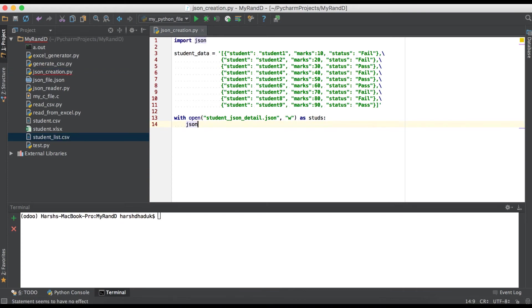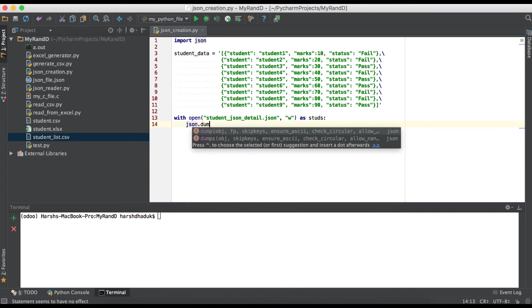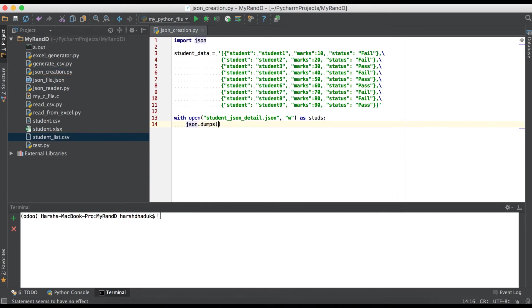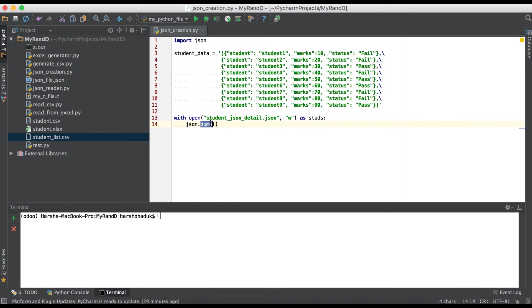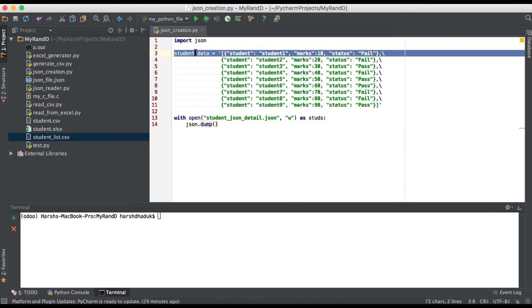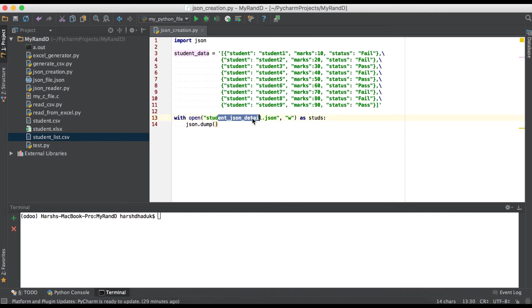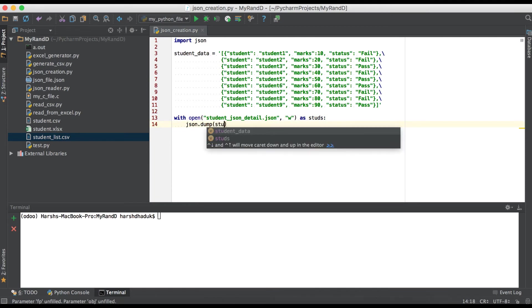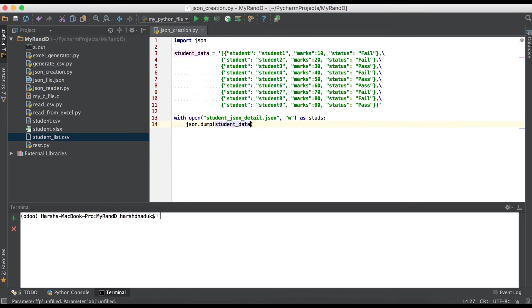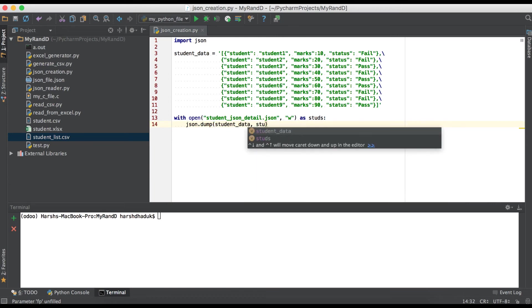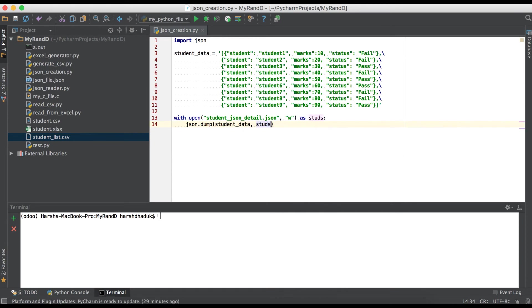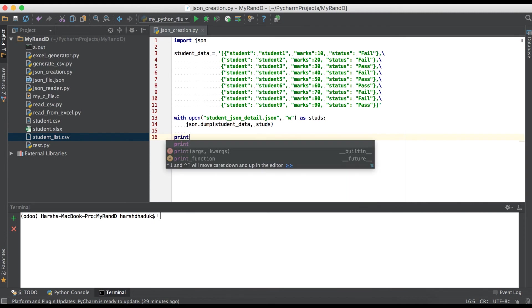And after that, we have to use json.dumps. Using this method, dump, we are trying to store the student_data inside this file. So first of all, we have to give here student_list, and here we have to give the file name, the file instance which we already opened in line number 13. And simply we have to print one statement: JSON created.